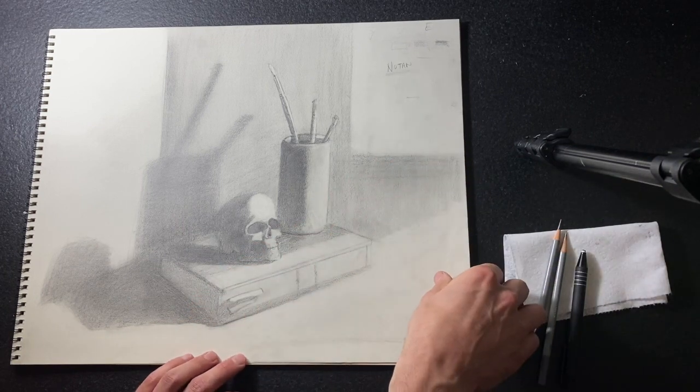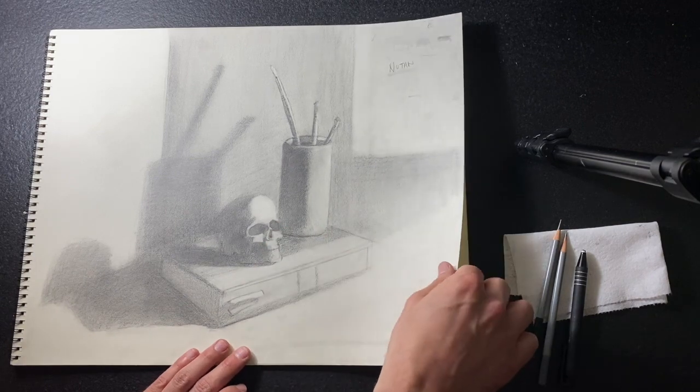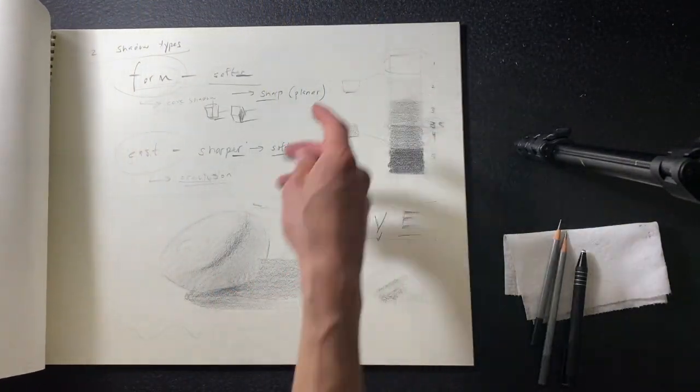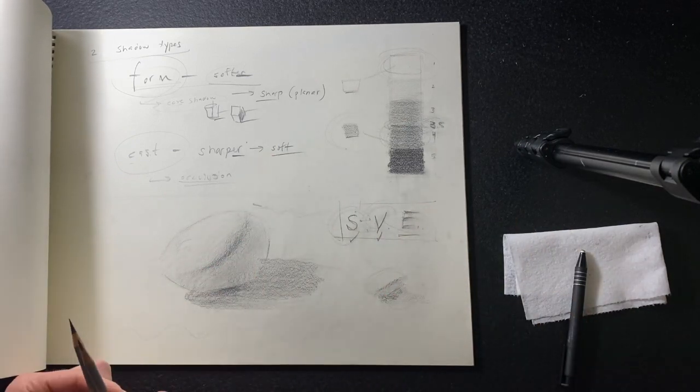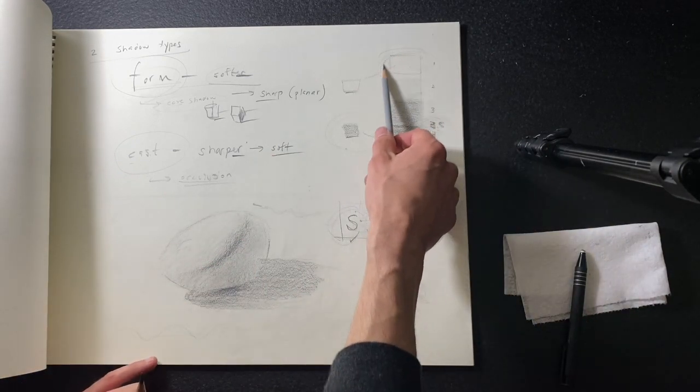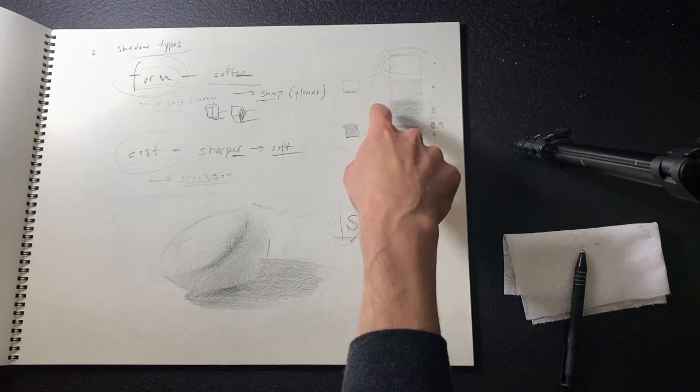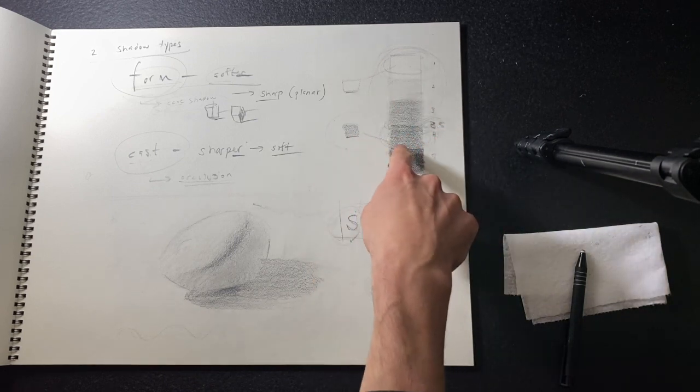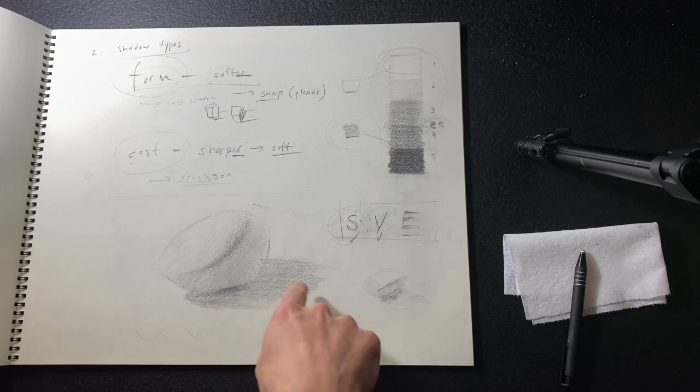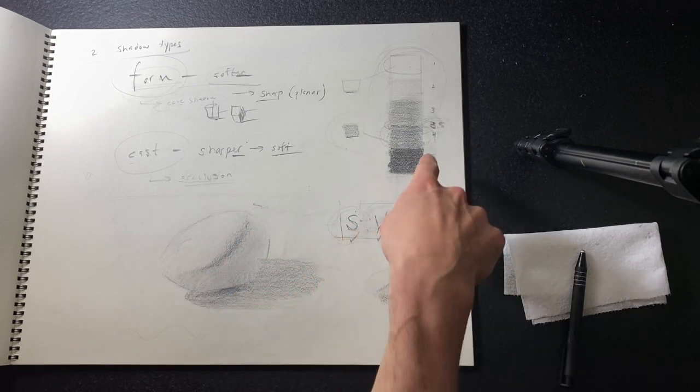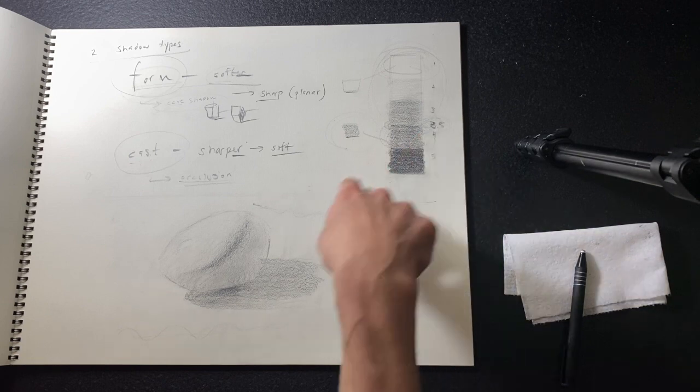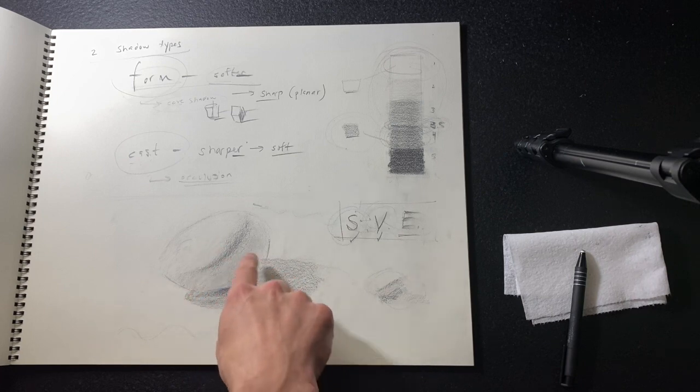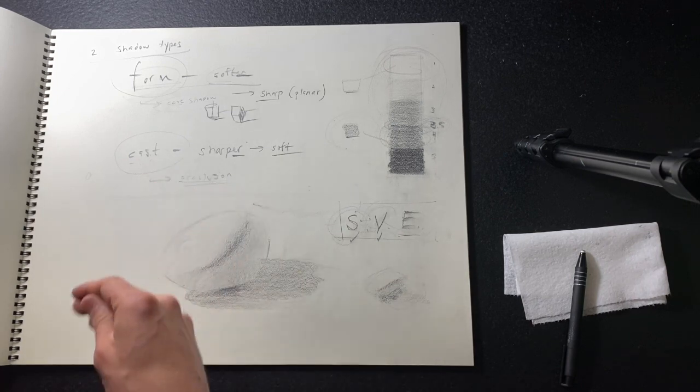The other thing I want to talk about is the level of finish. If you're using a full value range, darkest to lightest that your materials can go, that's going to involve us pushing these halftones a little bit further. We have to take the same amount of care as we did in our shadow shapes by assigning them values.